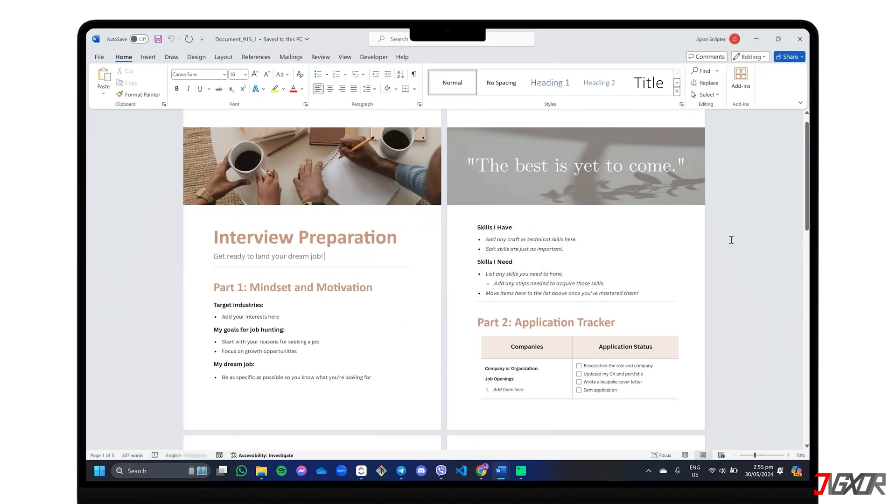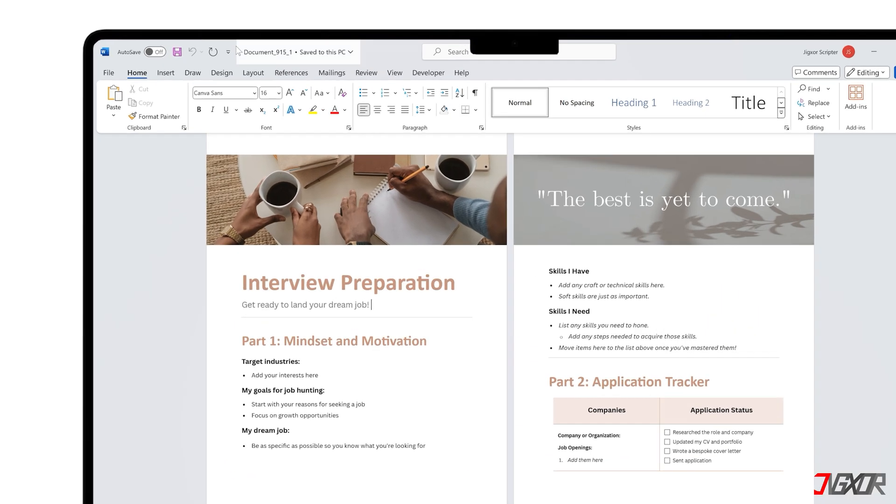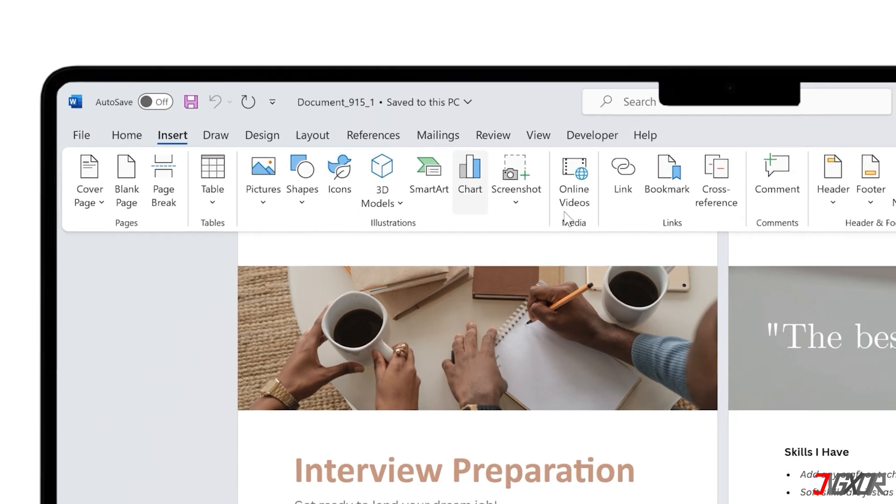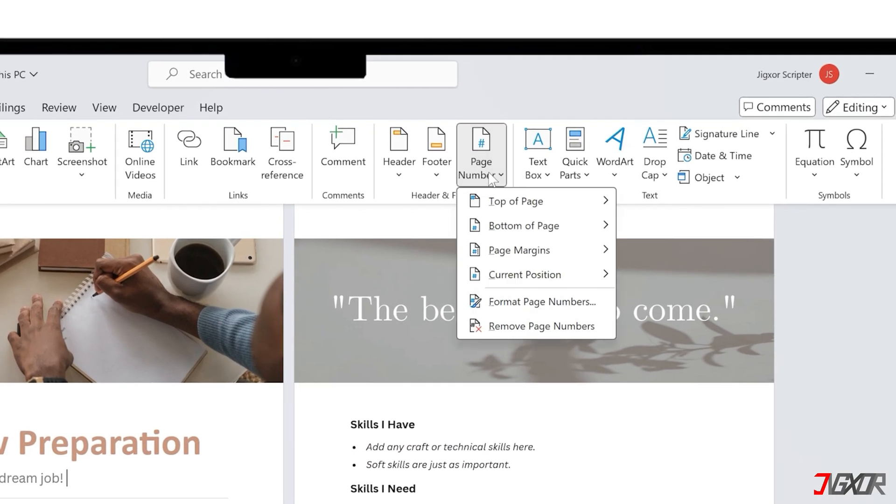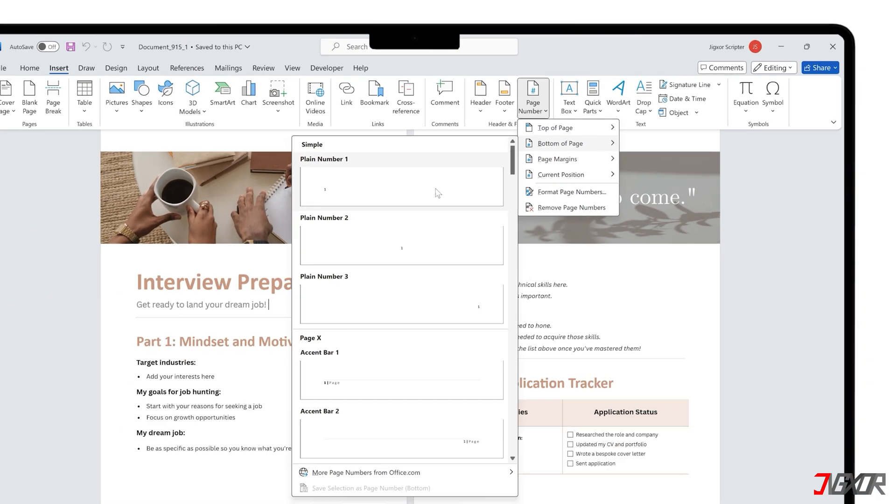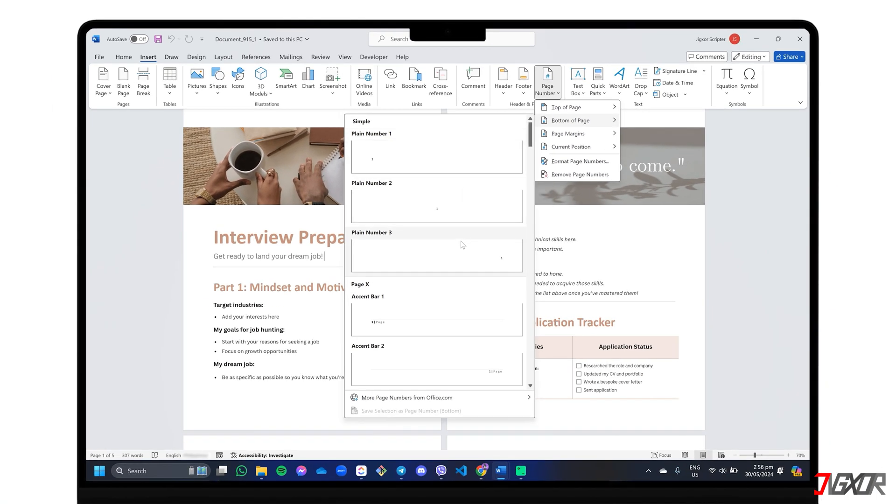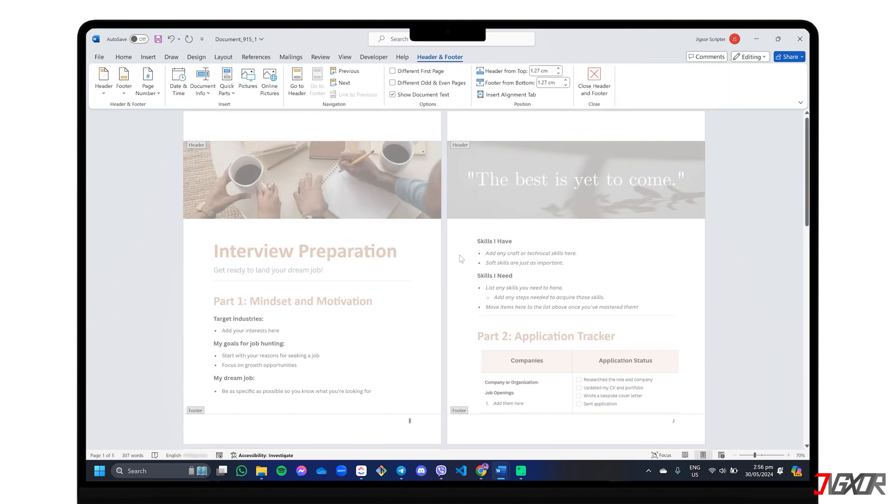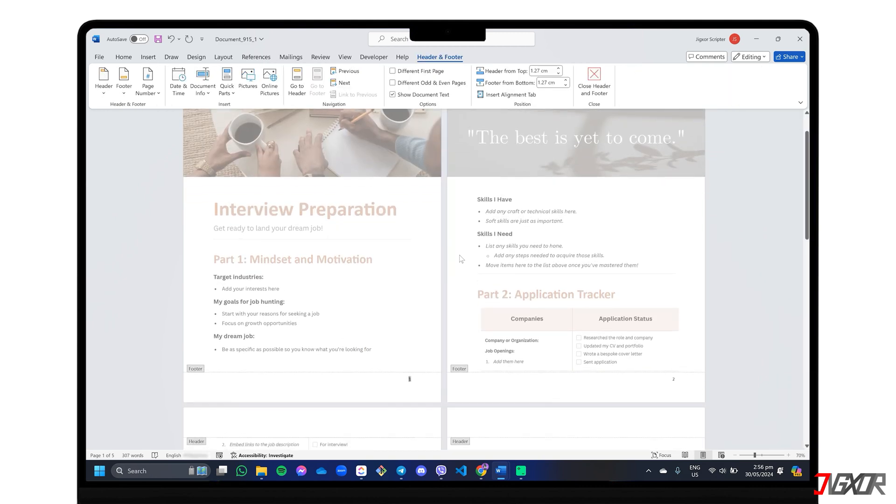If you need to add a number starting from the first page of your document, head over to the Insert tab on the ribbon and find the page number feature under the Header and Footer section. From there, just pick where and how you want these numbers to show up on your pages. Word automatically numbers all pages for you.